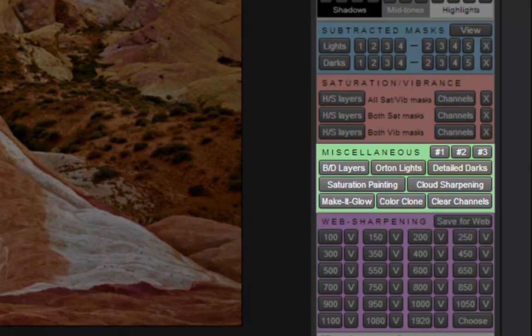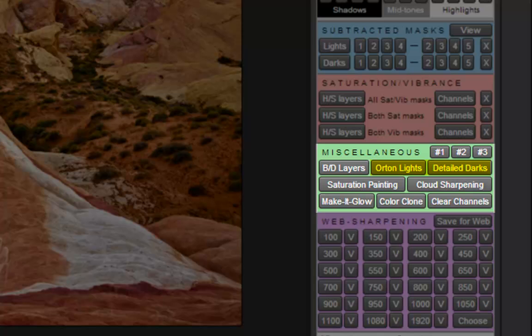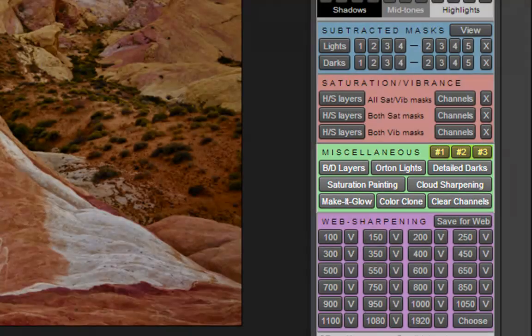The miscellaneous section has new buttons for creating Orton lights and detailed darks, as discussed in the articles on my blog. There are also buttons for incorporating your own actions into this panel.